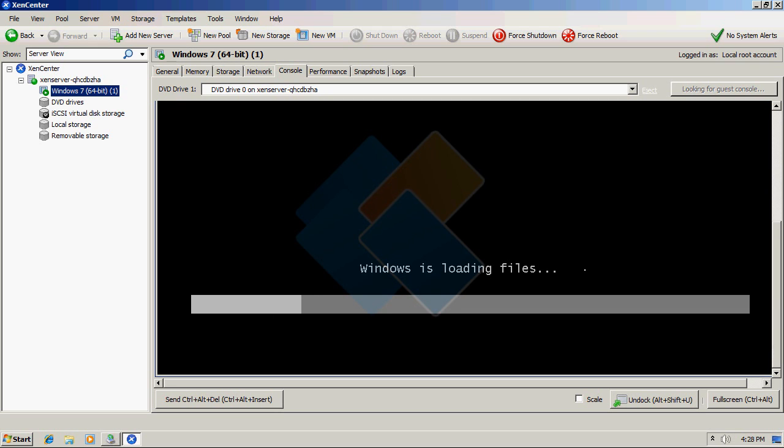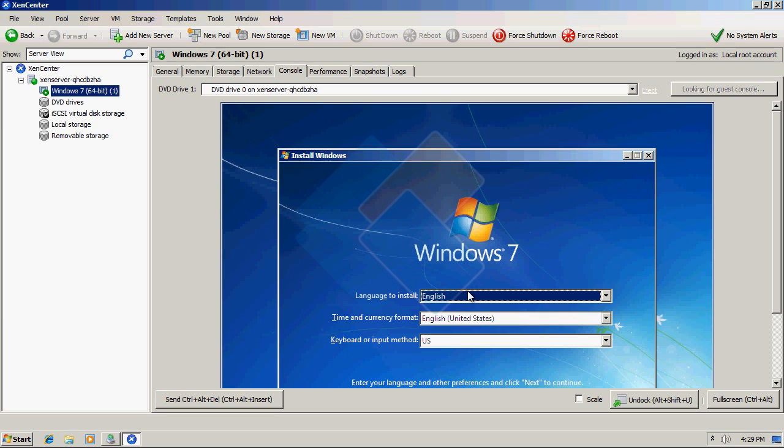Windows is installing normally. Therefore, just proceed with the installation of the operating system.